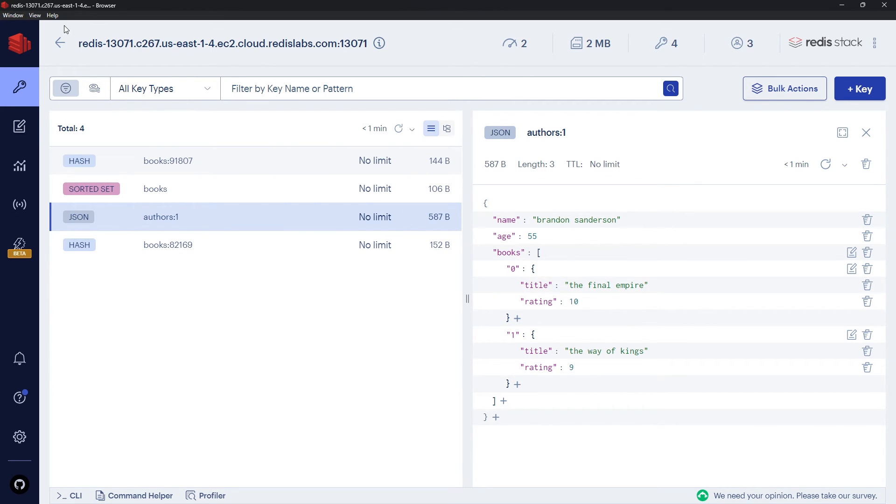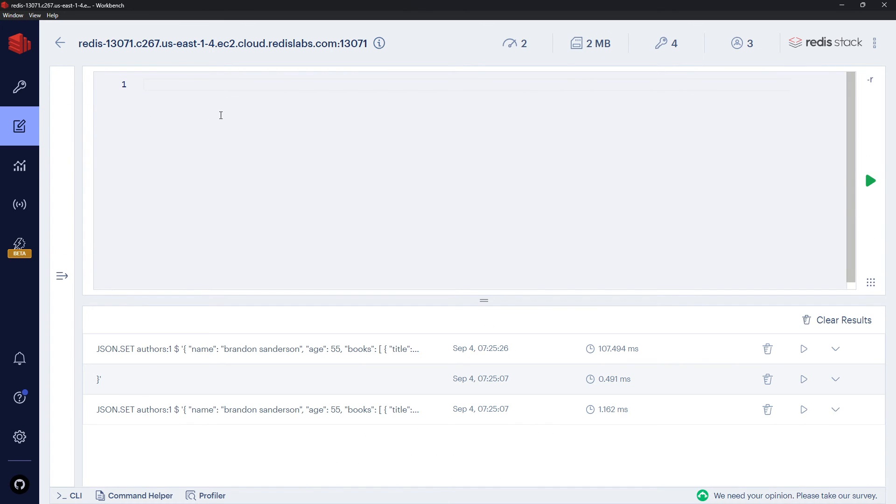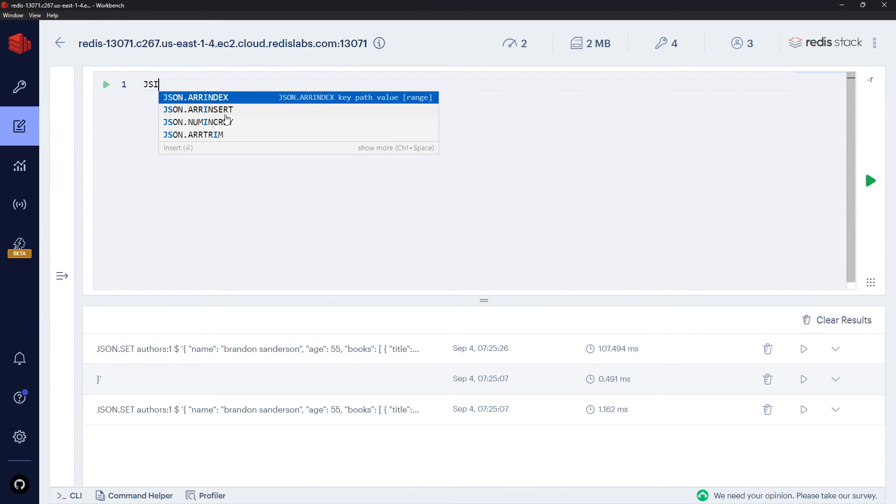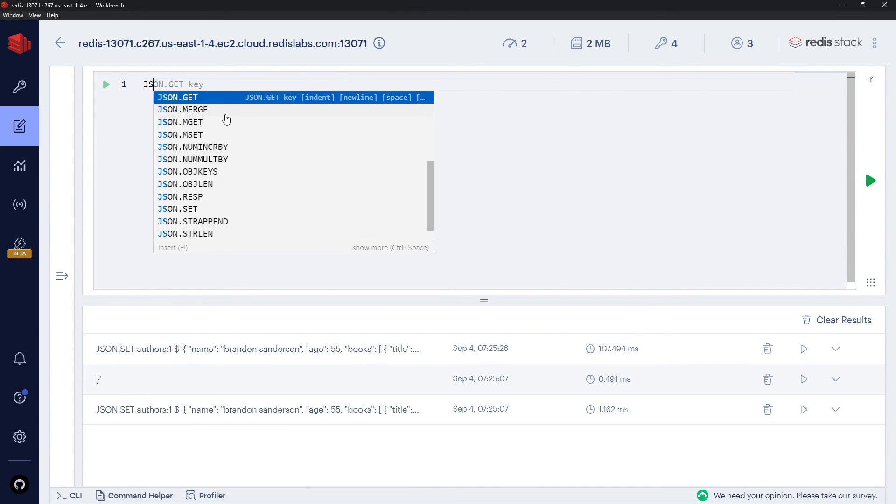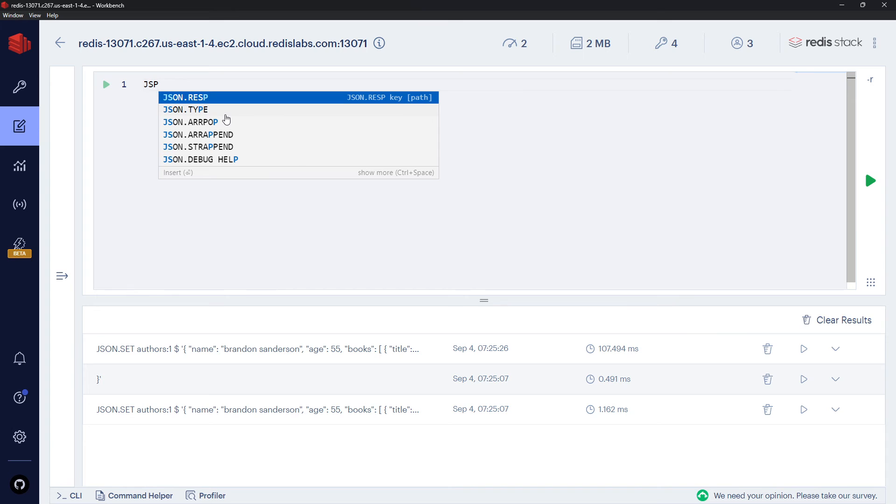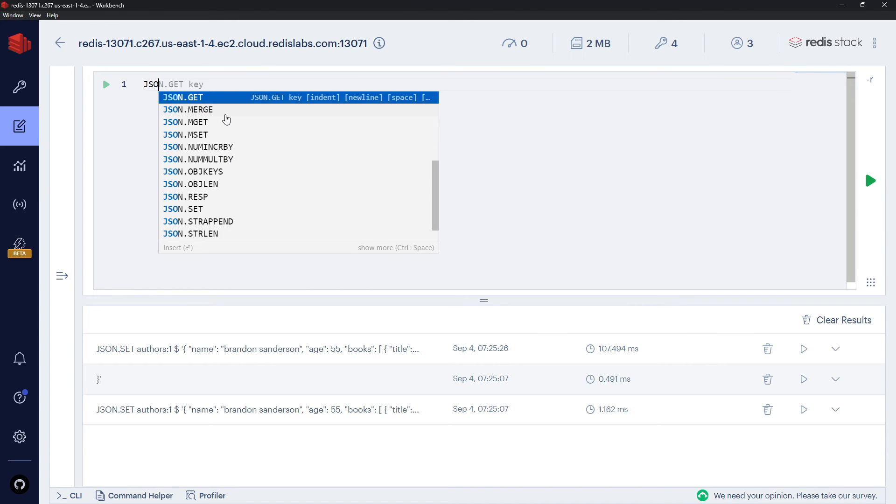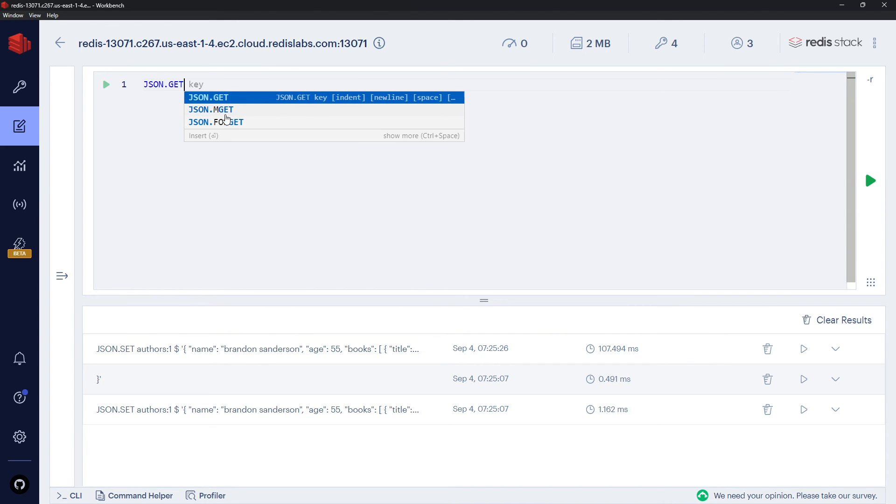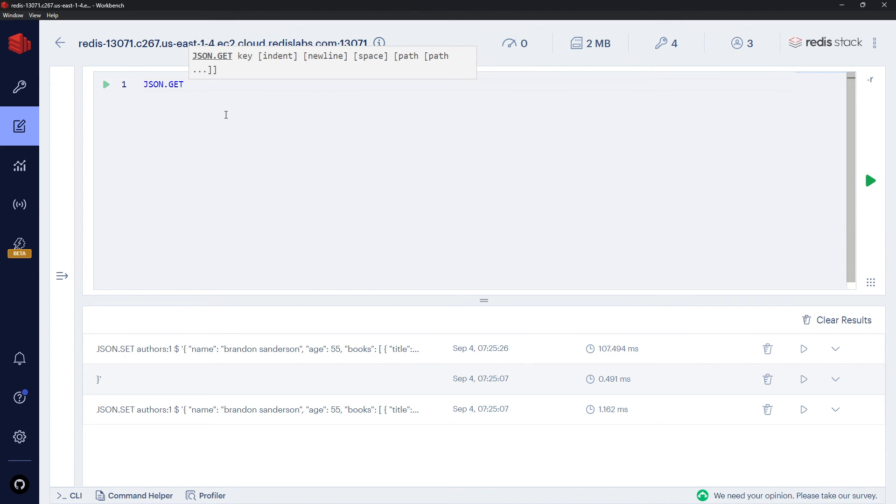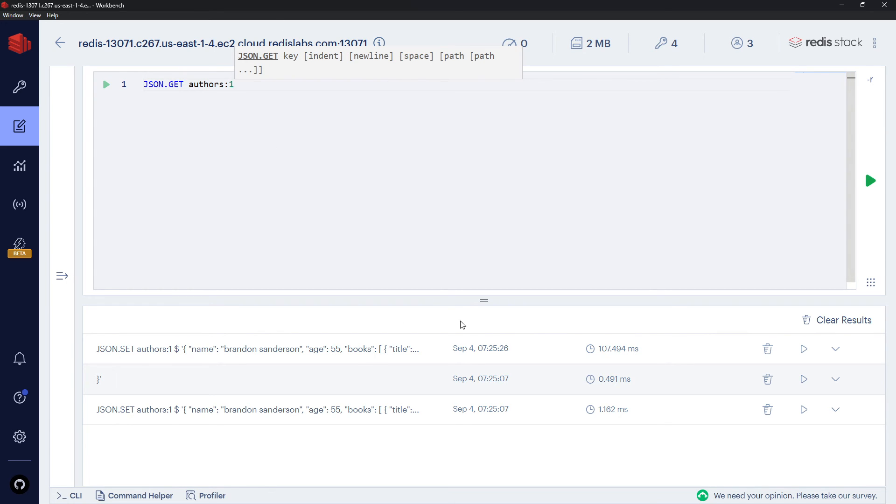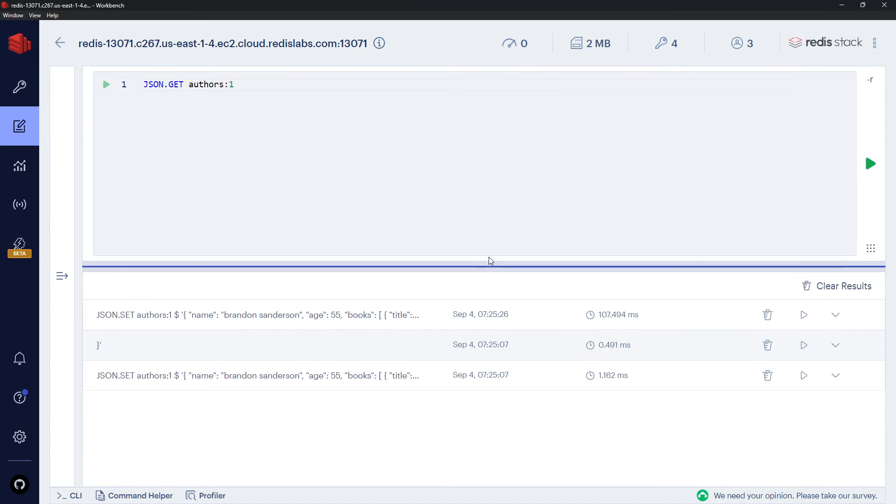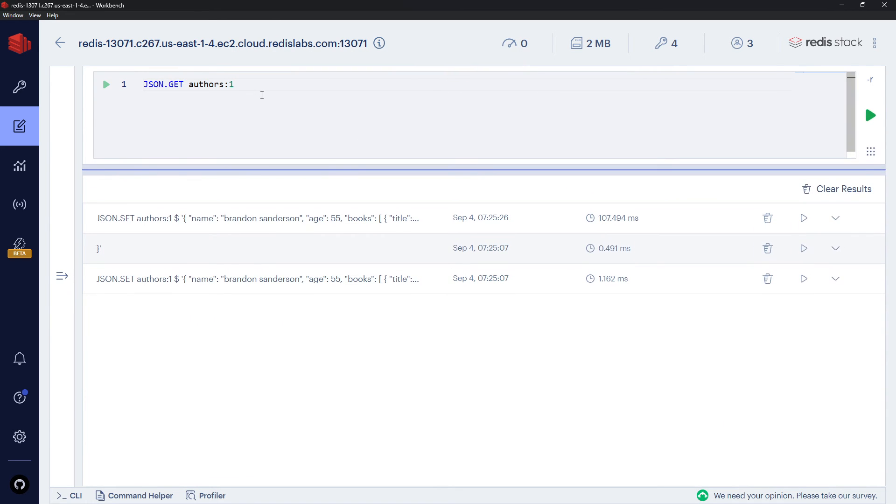So then, that's us storing a JSON object. How do we get back a JSON object? Well, that's simple. We can say JSON.GET, and then the key name, which is authors:1. I'm going to move this up so we can see a bit better down here. Like so, and now we get that JSON object back. Cool!